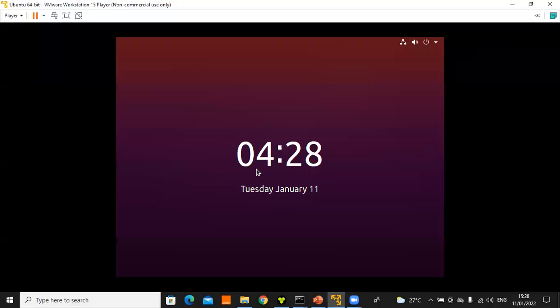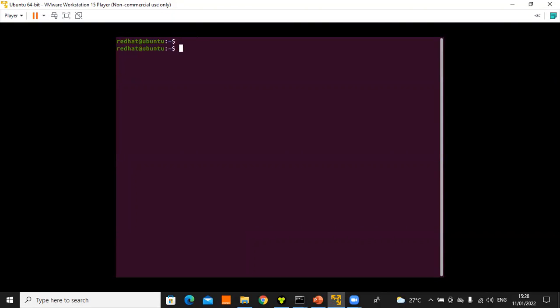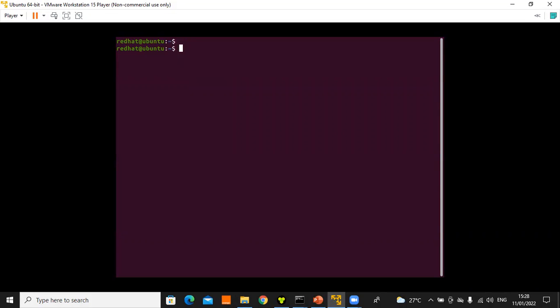Practically, we will use Ubuntu because the commands are the same as Red Hat for this session. If you want to use the Linux operating system to execute commands, you must first have access to a terminal, which is similar to a CMD or command line interface. We need to understand how to access the command line using the desktop.